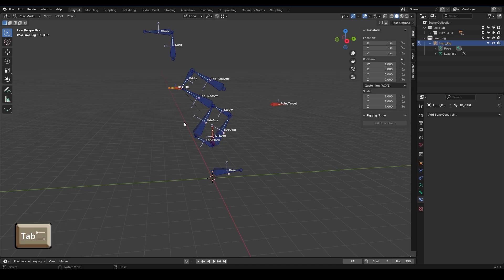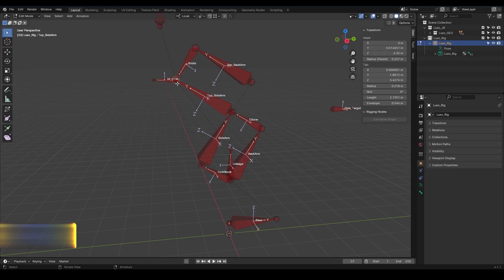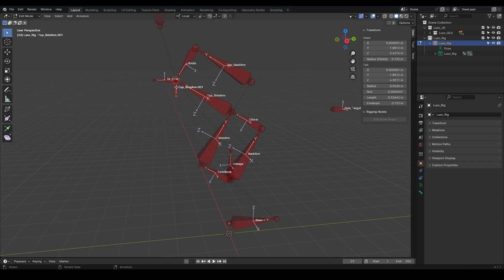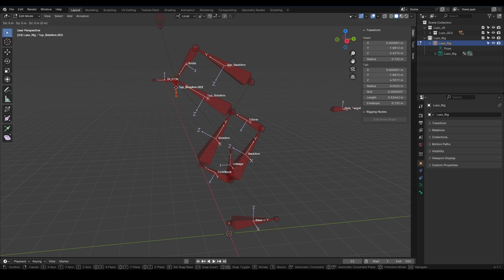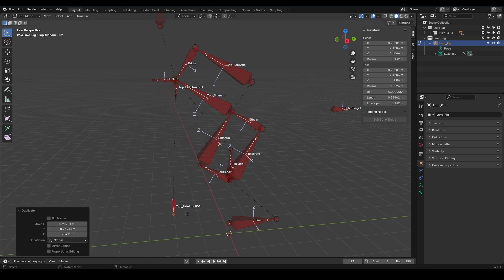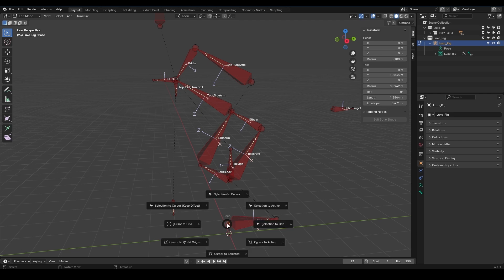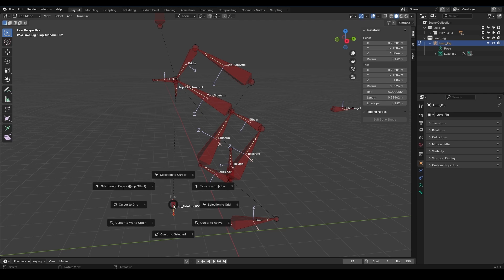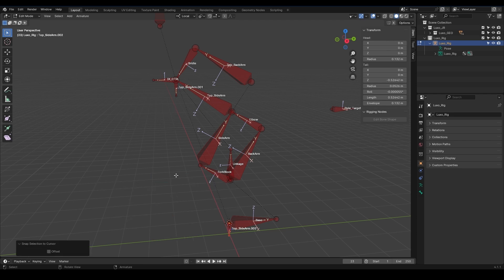Now let's go to edit mode. From here, we create a bone pointing down. Press E, and then Z, and done. Now I'll duplicate it and snap it to the base. To snap it, select this part, press Shift-S, and choose Cursor to Selected. Then select this and press Shift-S, and choose Selected to Cursor. Now I'll duplicate it again and move it roughly here. After applying Copy Transforms, it will be in the right position.